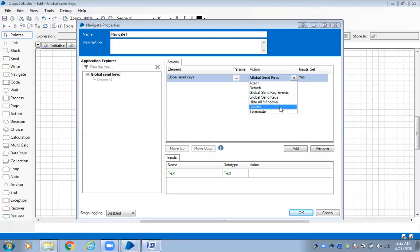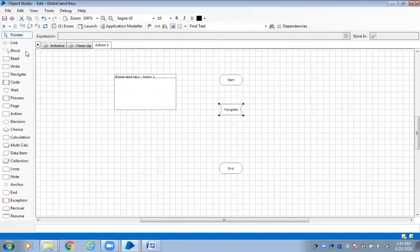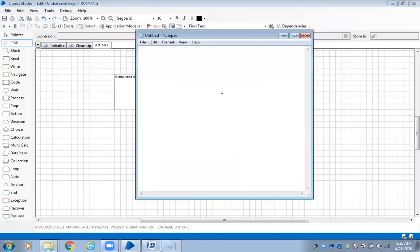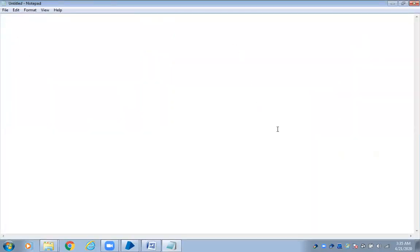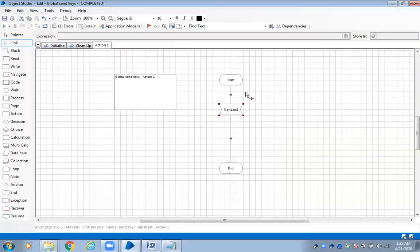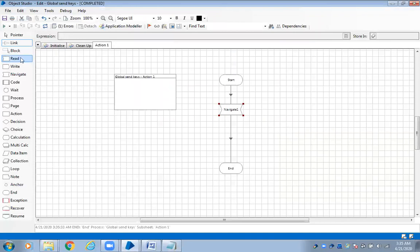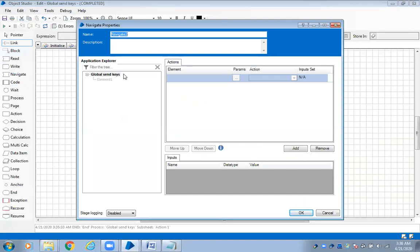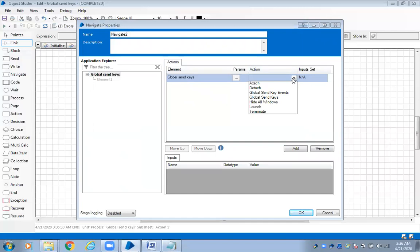Let it be global send keys. First, we are launching the application. Let me check whether it is going to launch. Reset. It has been launched. Once launched, it has to enter some data. Previously you would create an element in Win32, but now there's no need to create an element. Always when working with global send keys, use navigate shape only, and always use the main element. Remember: always navigate shape, always main element.